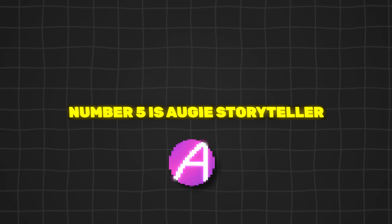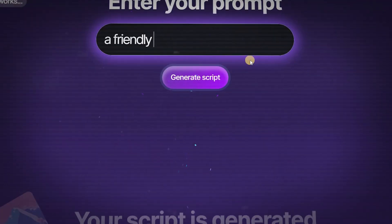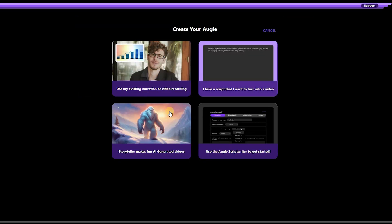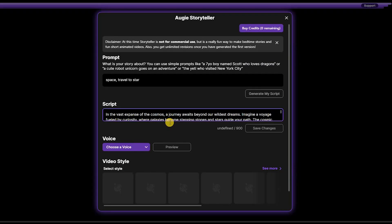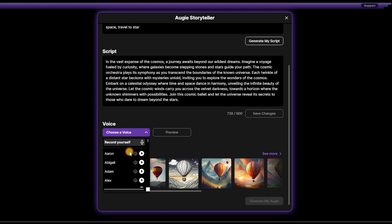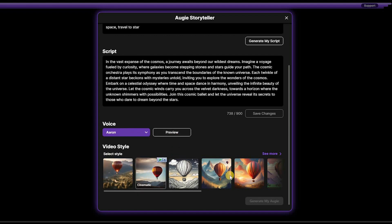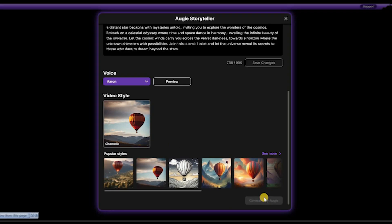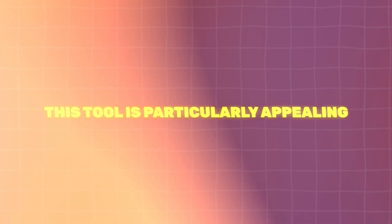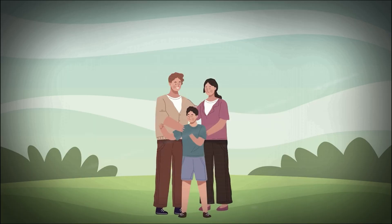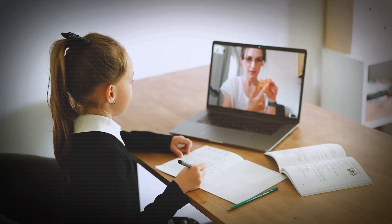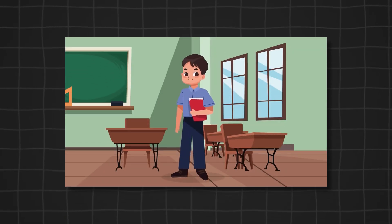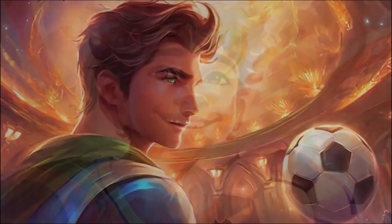Number five is Ogie Storyteller. Ogie Storyteller is an innovative AI-powered tool that enables users to create custom animated videos and stories by simply inputting a story concept. The AI generates a script based on the provided theme, allows users to choose from a variety of voice styles for narration, and offers a diverse selection of visual styles including anime, steampunk, watercolor, and many more. This tool is particularly appealing for parents wanting personalized bedtime stories, educators crafting engaging educational content, or anyone interested in creating customized storytelling videos.